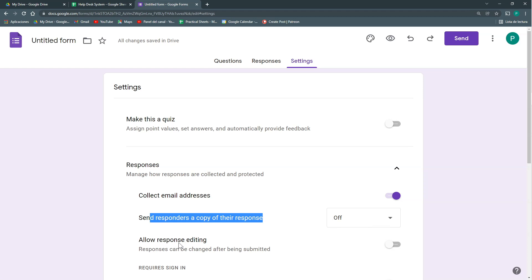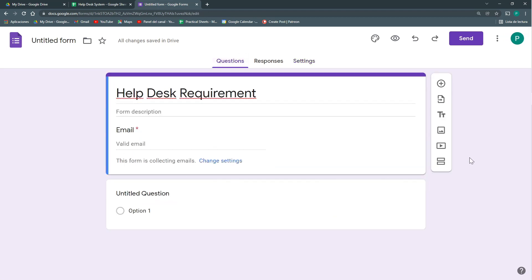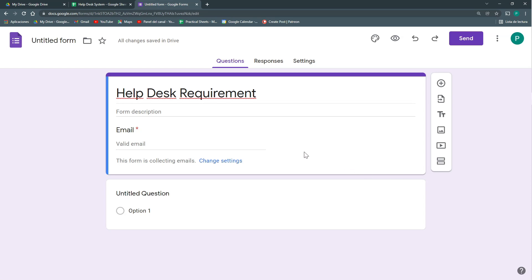I don't want to allow response editing because I don't want the possibility of changing the original requirement — that could be a cause for trouble later. Going back to questions, we can see it has automatically created the email field as mandatory. One thing Google Forms doesn't do well is conditional drop-downs. It would be nice if selecting an area then showed categories for that area, but we can look at that later. For now we're going to keep this very simple.